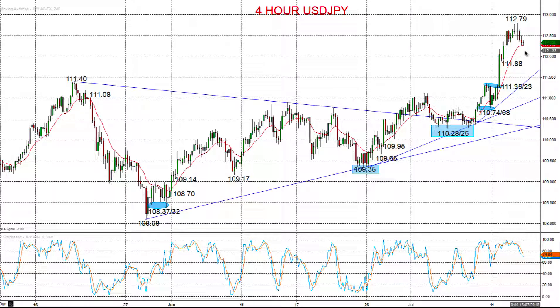Hi there, this is Steve Meyer, the Market Chartist on behalf of forextraders.com, and we're now looking at the US dollar versus both the yen and also the Canadian dollar — dollar-yen and dollar-CAD.